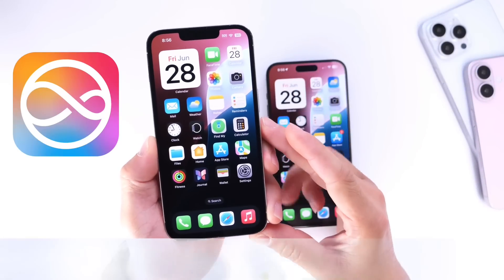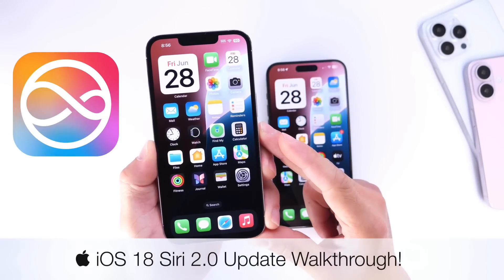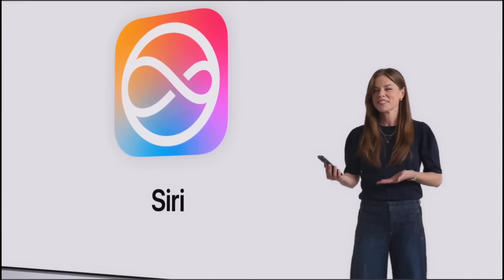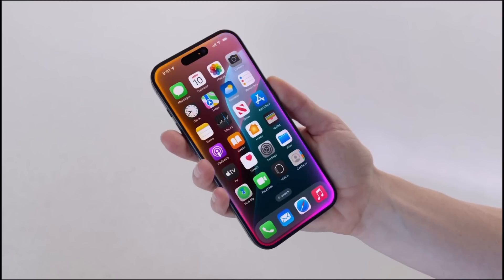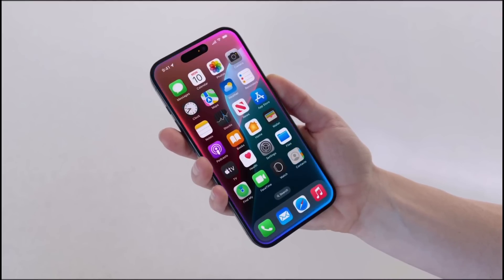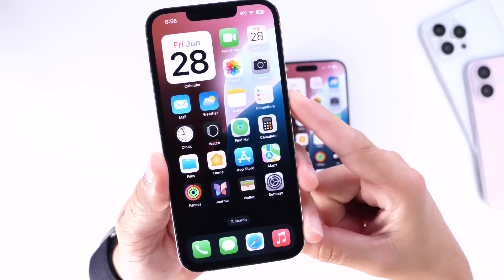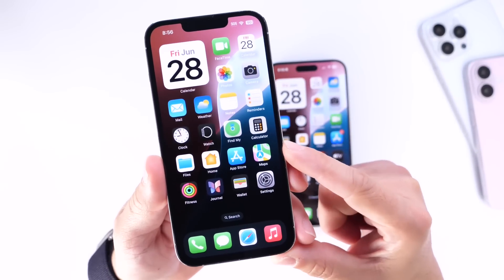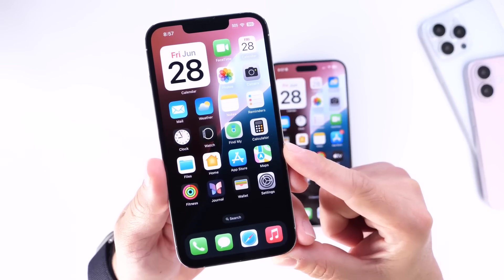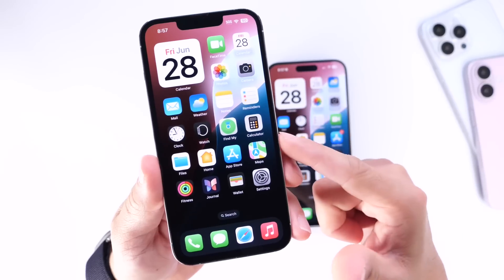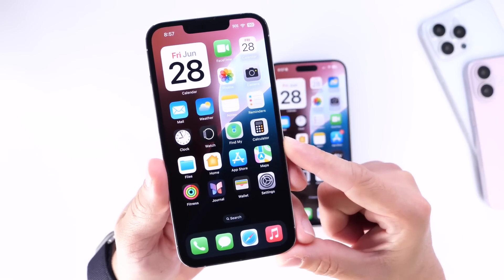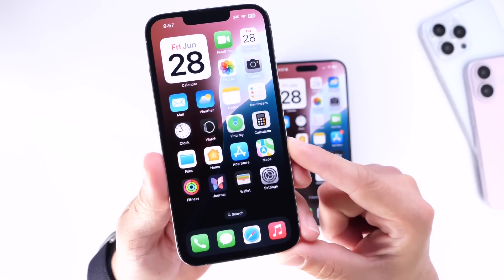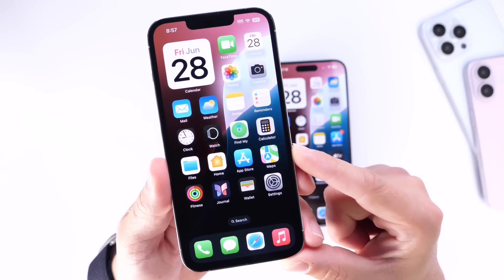Today I want to talk about the new Siri 2.0 updates coming to iPhone later this year with iOS 18. When Apple announced iOS 18 and Apple Intelligence, they also shared a new Siri UI. Over the past several weeks since Apple released beta 1, I've been using this new Siri UI on my iPhone, and there are a few things I wanted to share that I did not share initially when I installed this on my device.